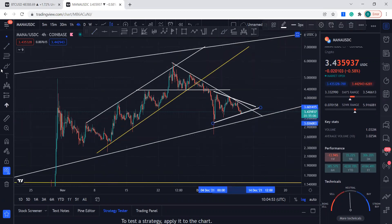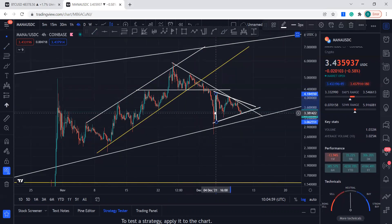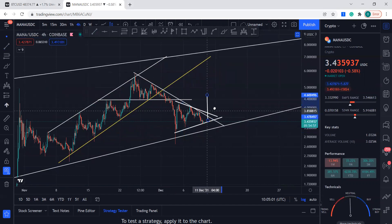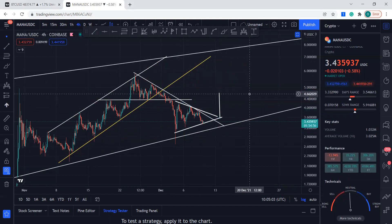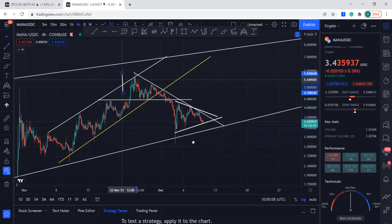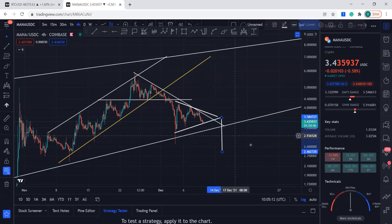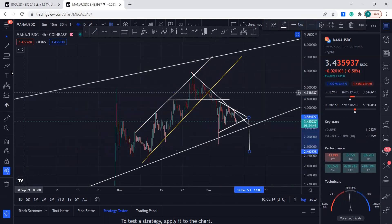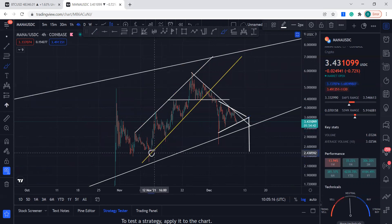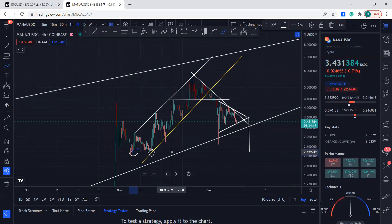If it breaks to the upside, you will have a target from the top to the bottom, and it can come all the way to 4.71. But because it is in a downtrend, they usually break to the downside. It can come very close to this low over here — let's just mark these lows.